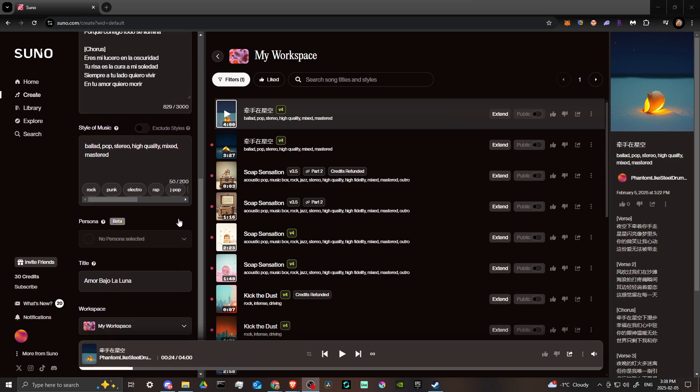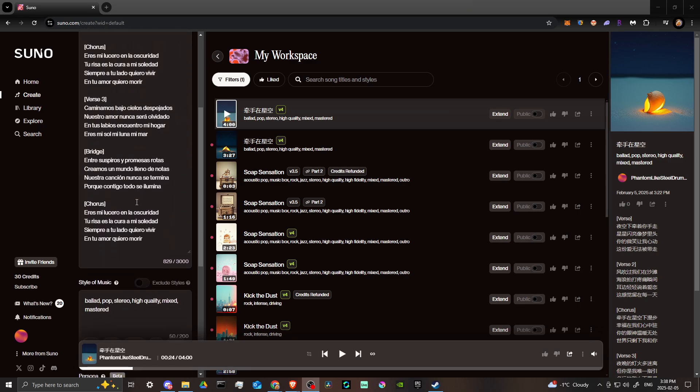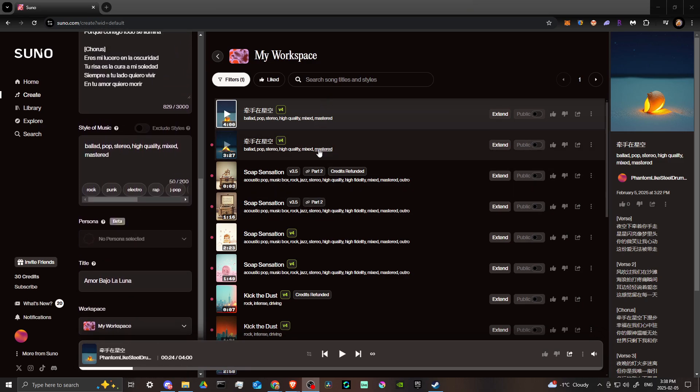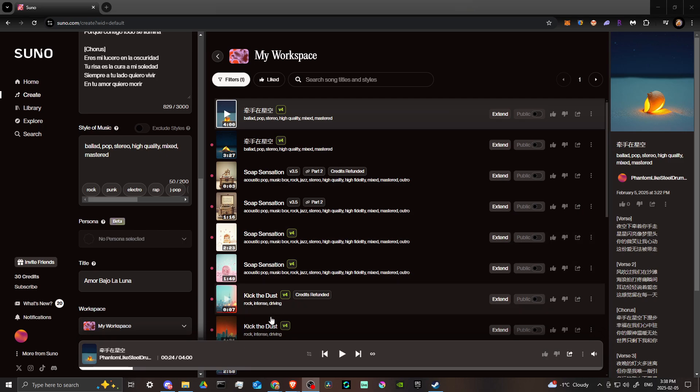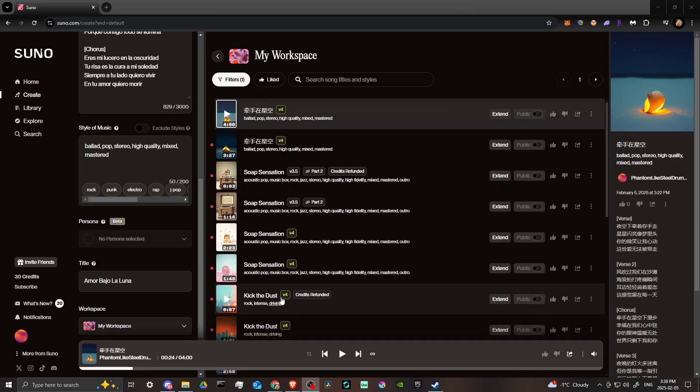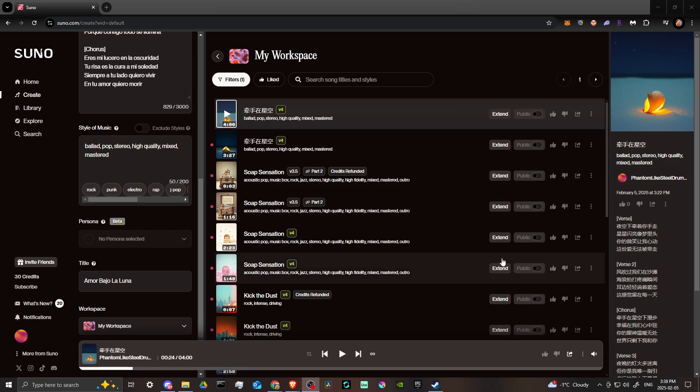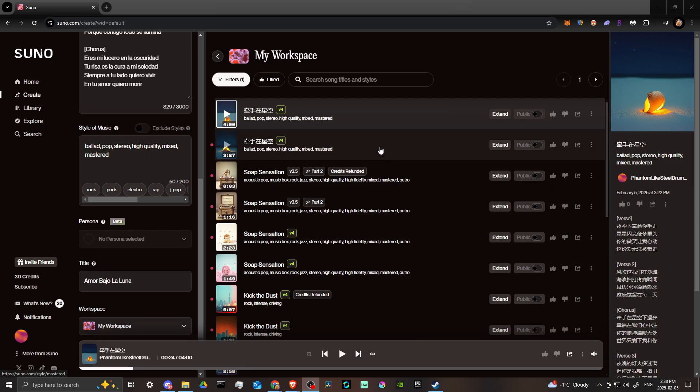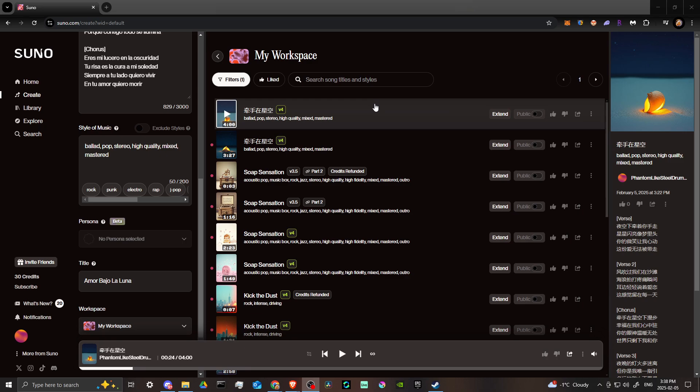Make sure that we have created our songs. You can see here on the right-hand side the different songs that I've already created. If you have a specific song that you want to extend, then in each song you should see this option here where it says 'extend'.